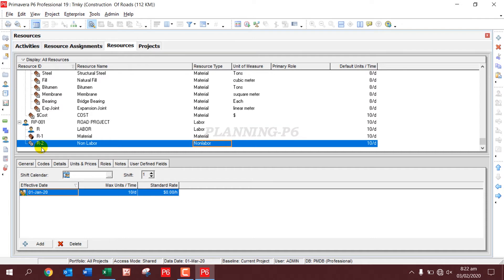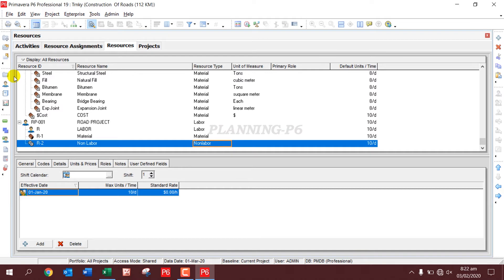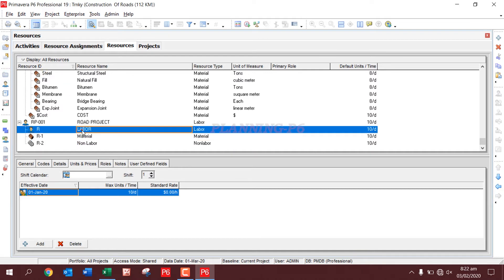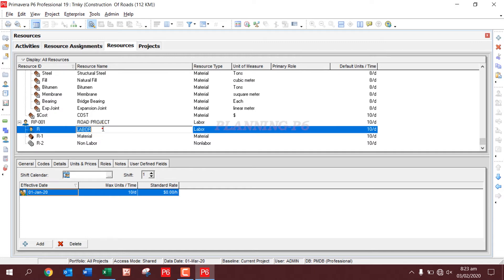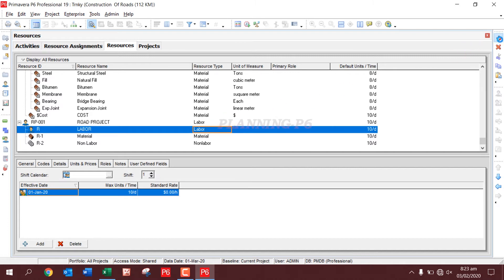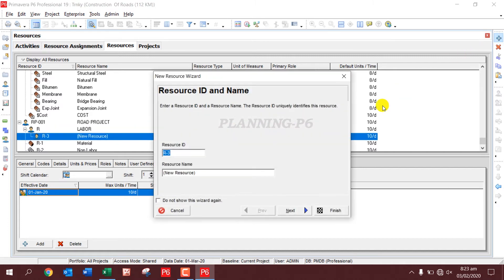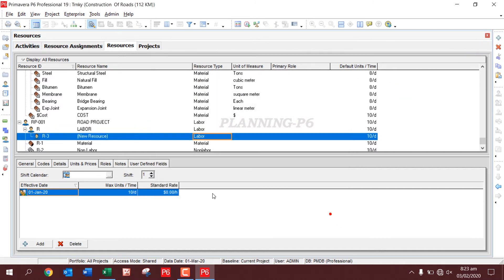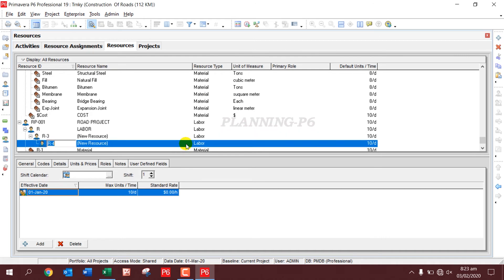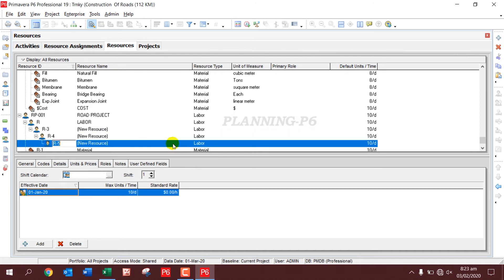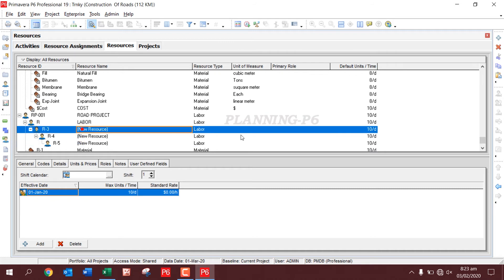So I will explain: Labor resources are the people who work on the project. These labor resources - you can add your whole entire team name designation-wise, or you can add as Labor. I will add only three resources just for example.